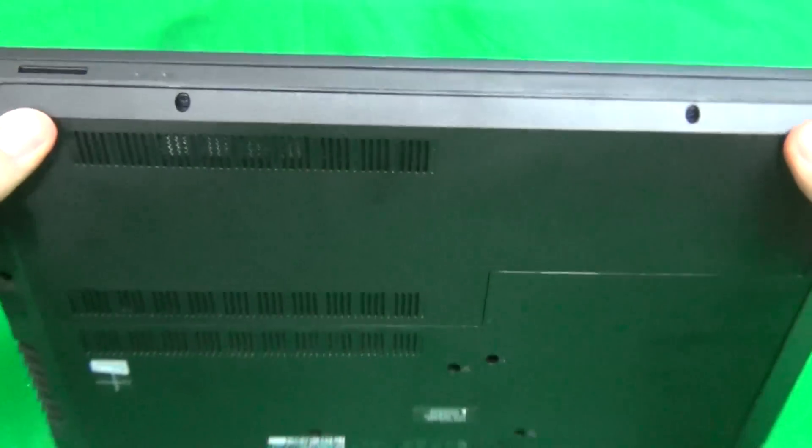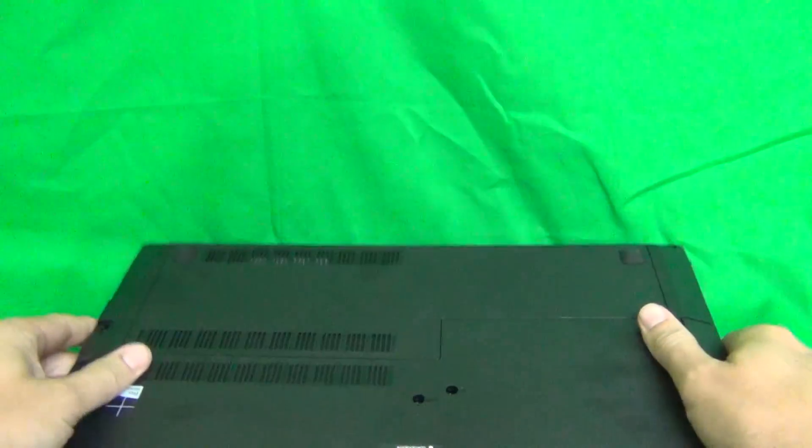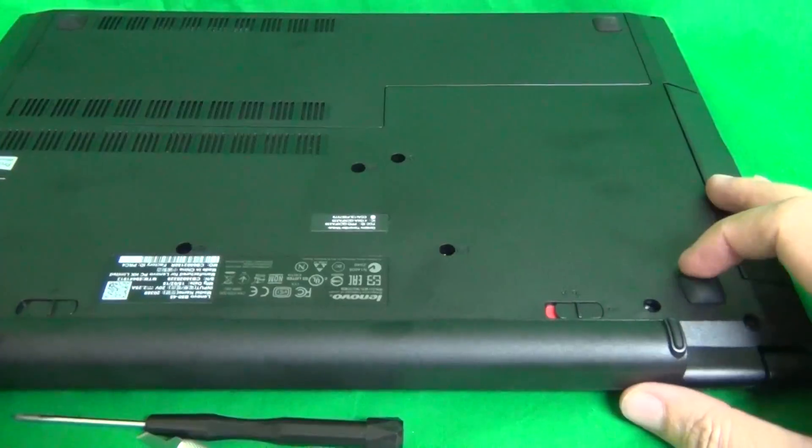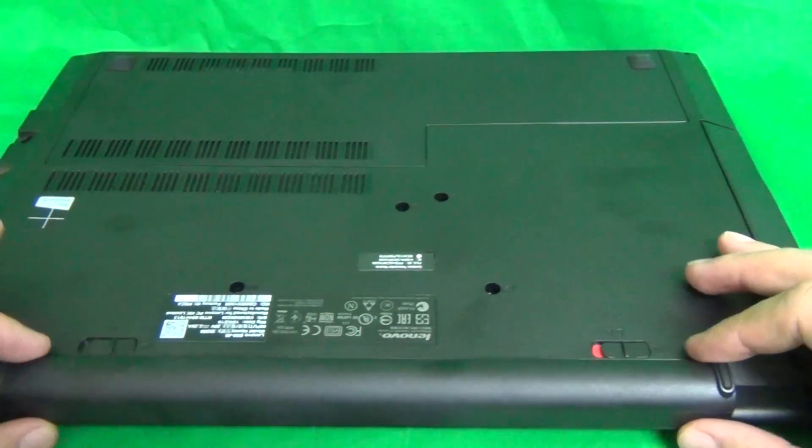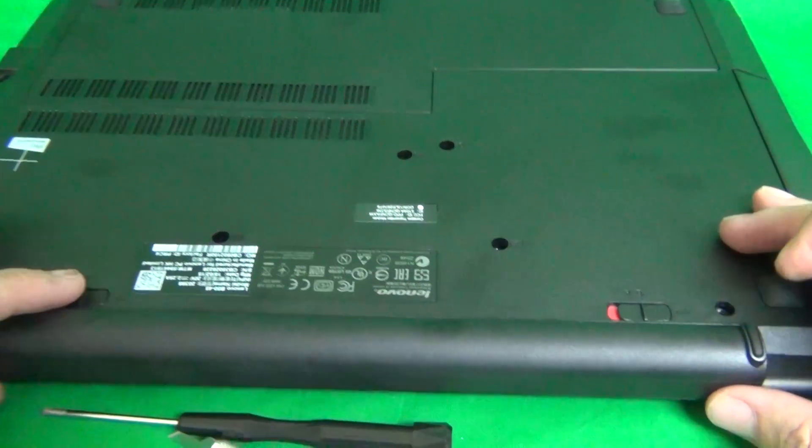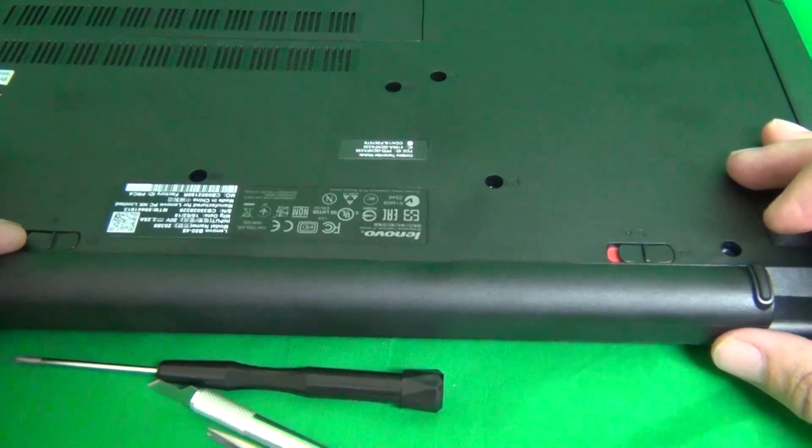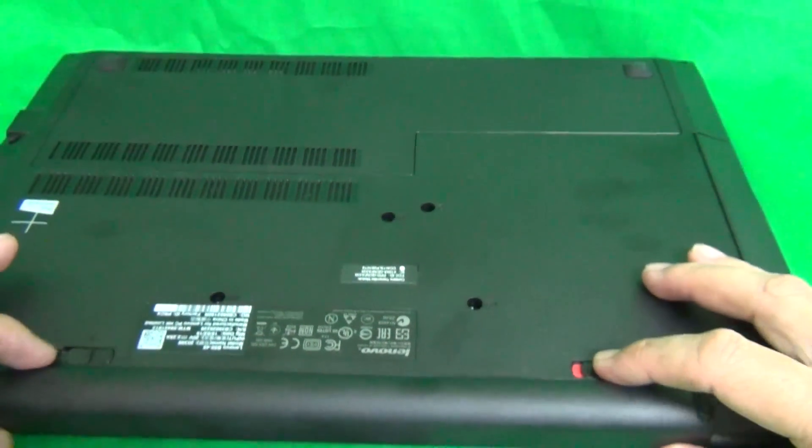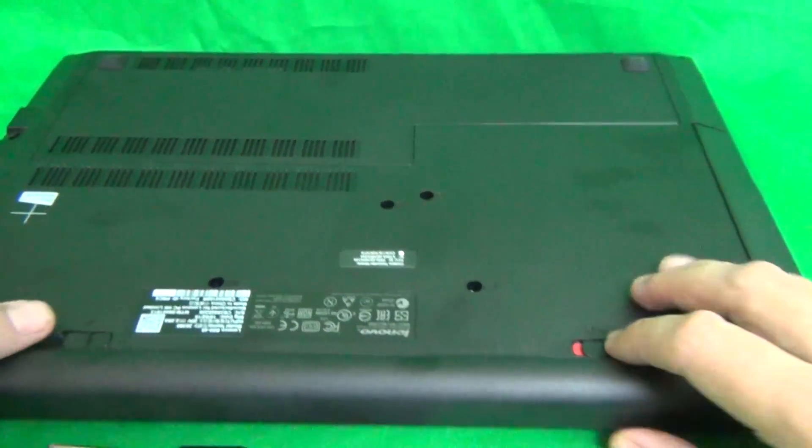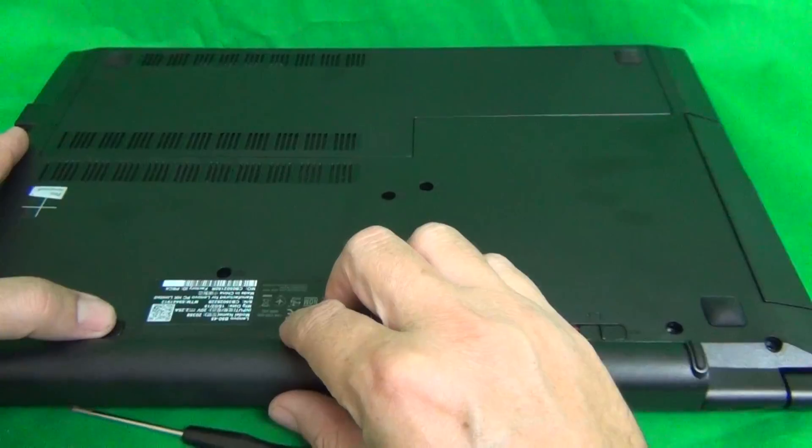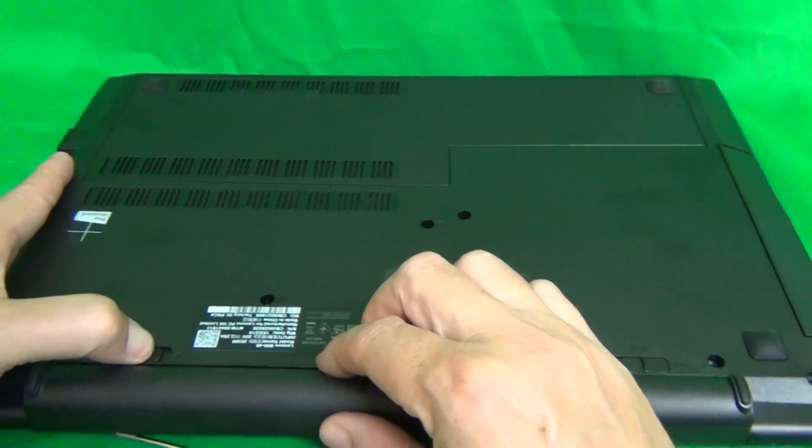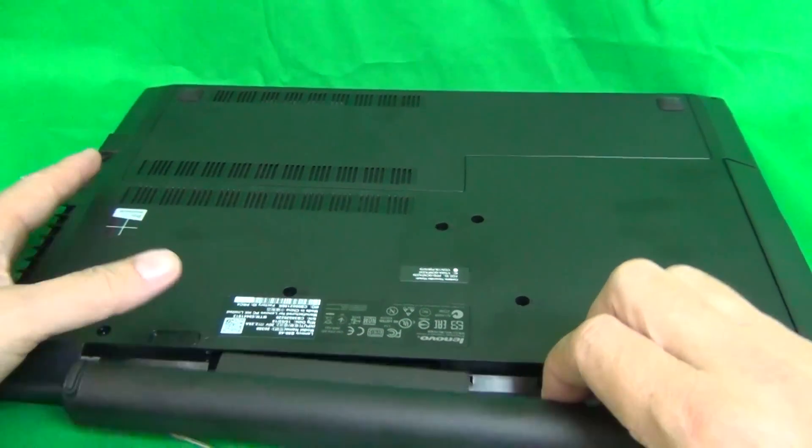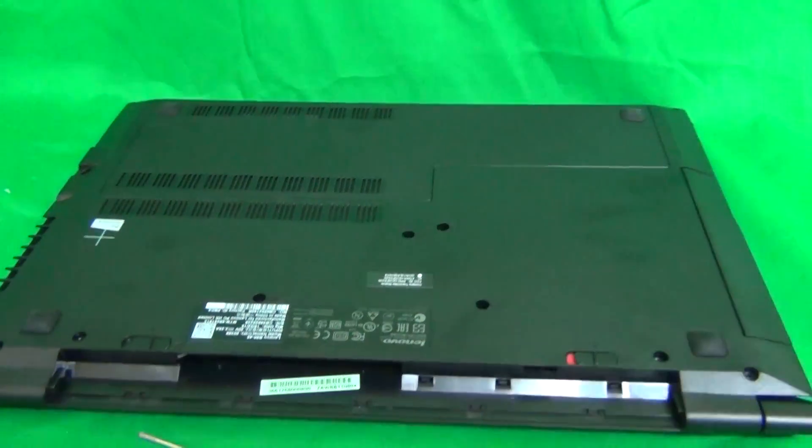Before we start, we need to turn the computer off and remove all sources of power, and in this case that means removing the battery from the bottom. To do that, we close the laptop, flip it over, and the battery is right here. We slide this lever outward to unlock the battery, and then slide the left lever outward and slide the battery out.